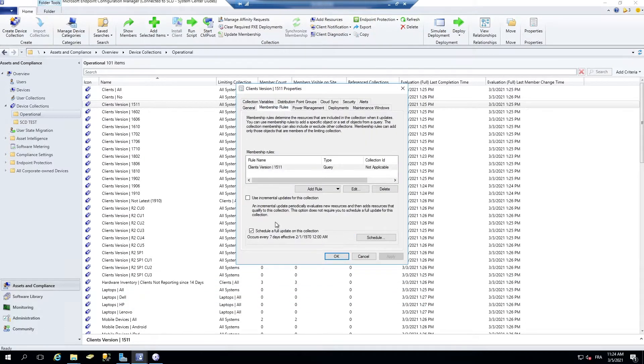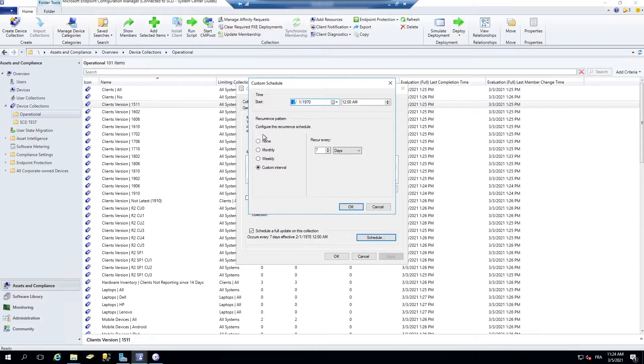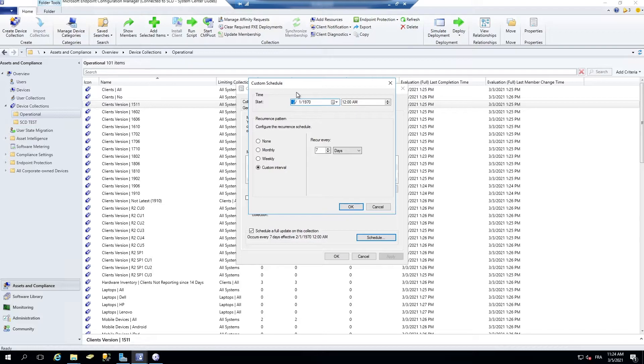So here, SCCM was putting a default evaluation, even if you haven't checked that. So now this is fixed in 1810 and higher.